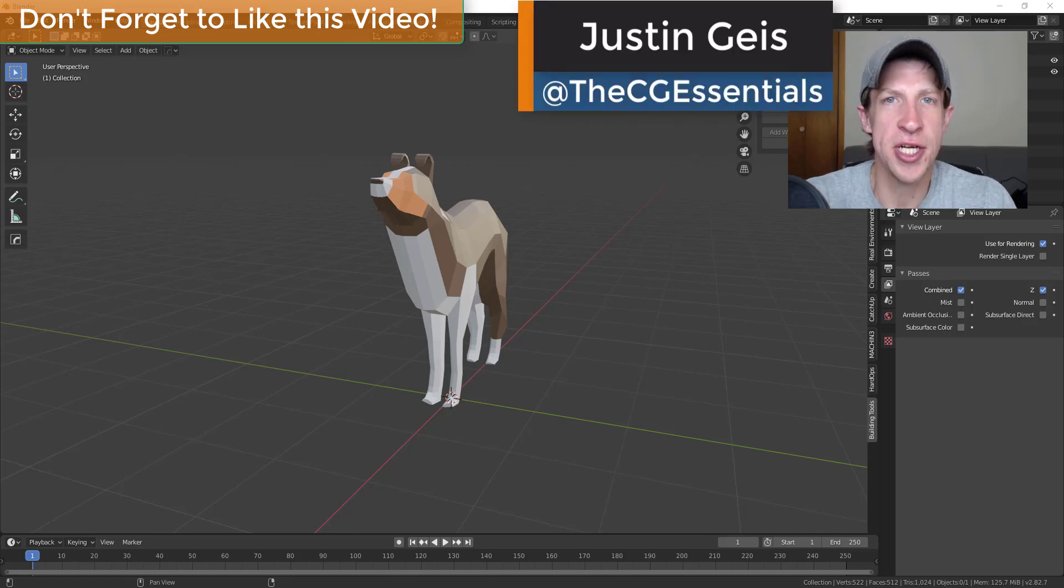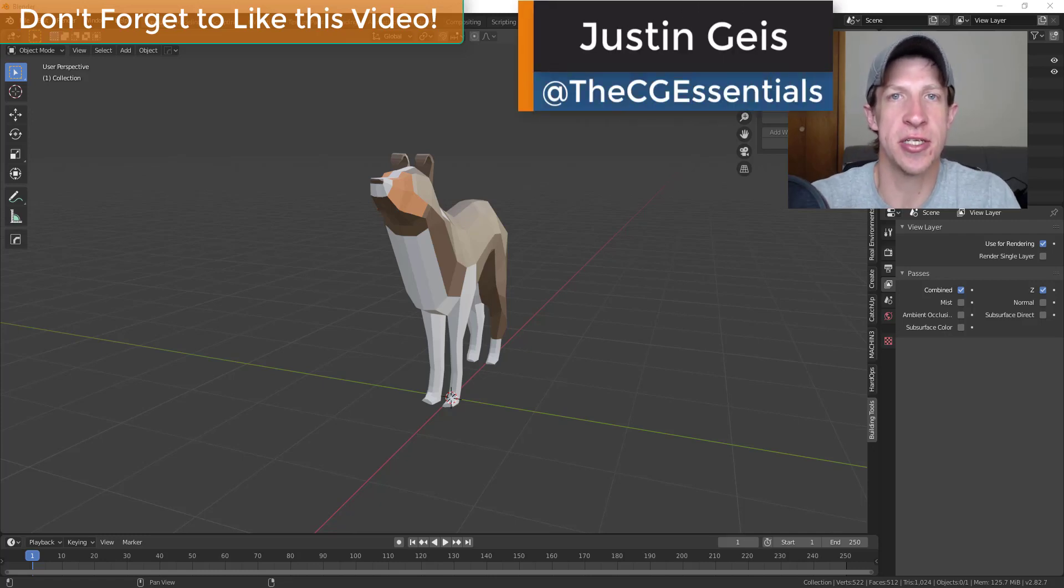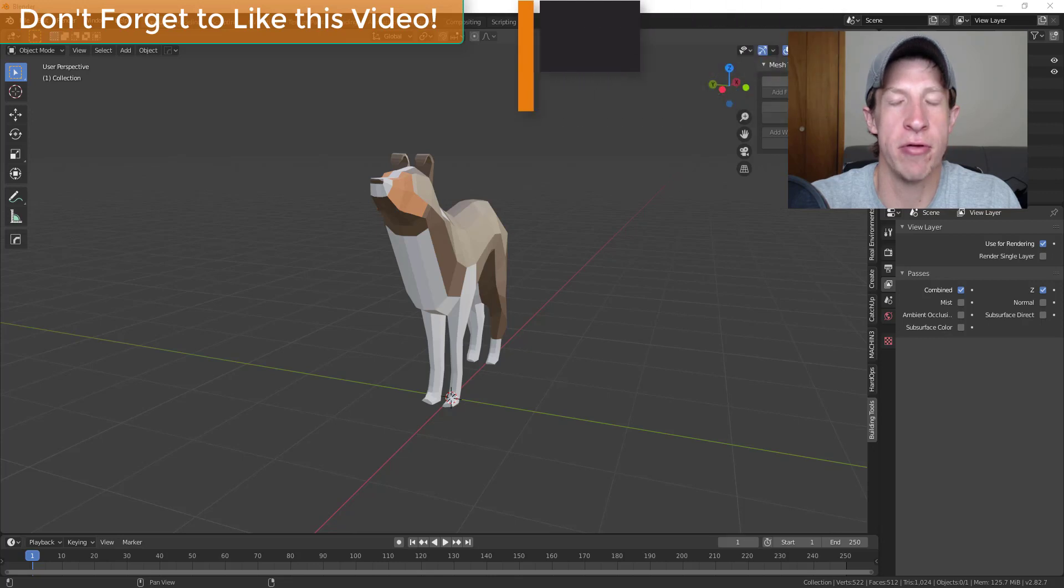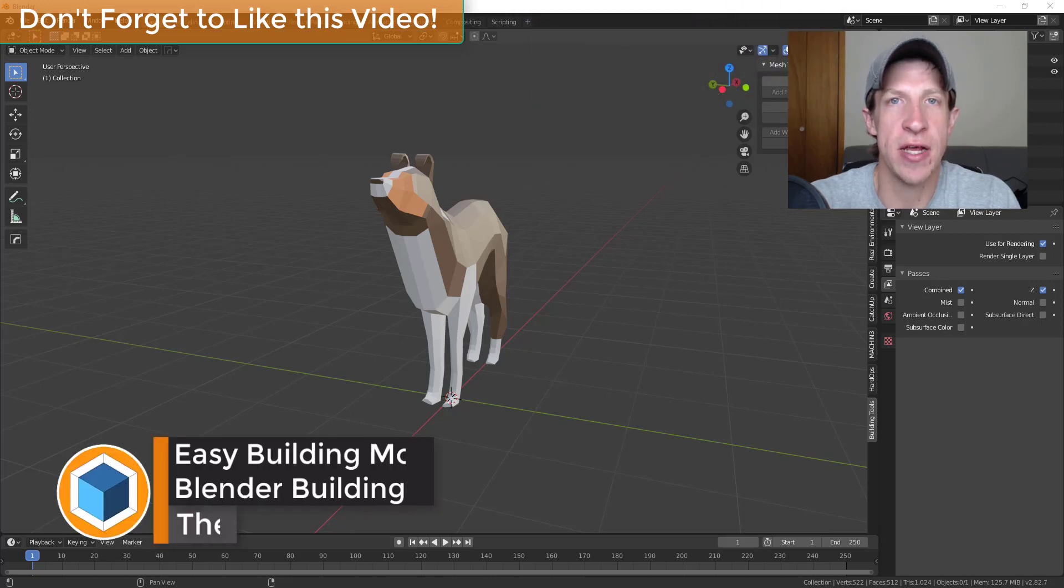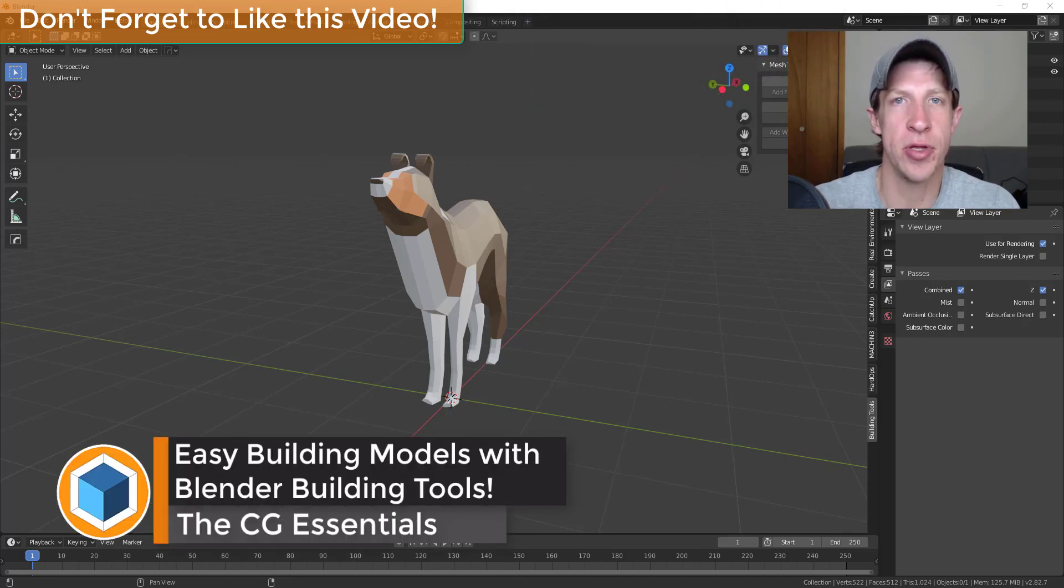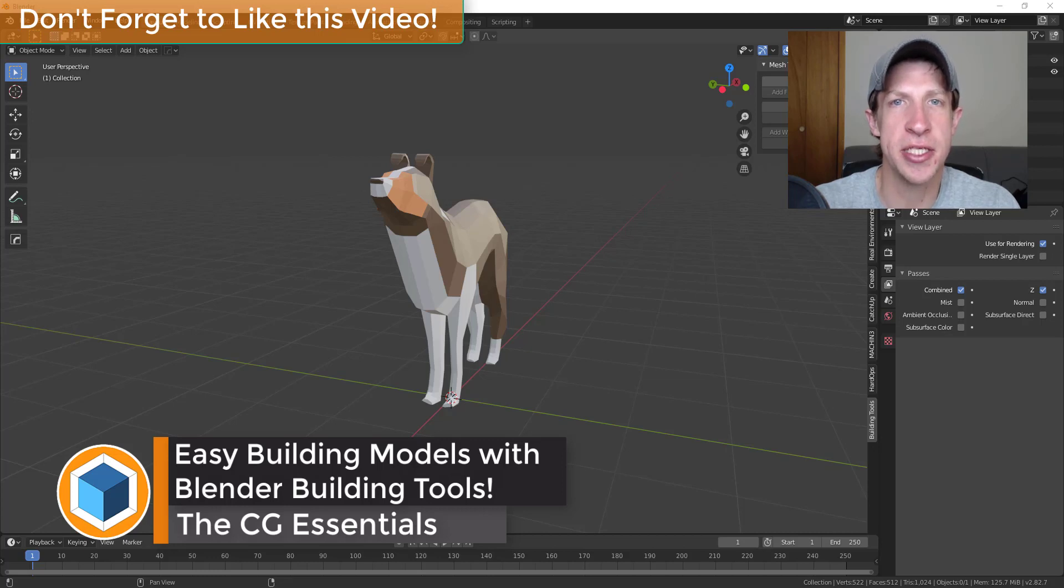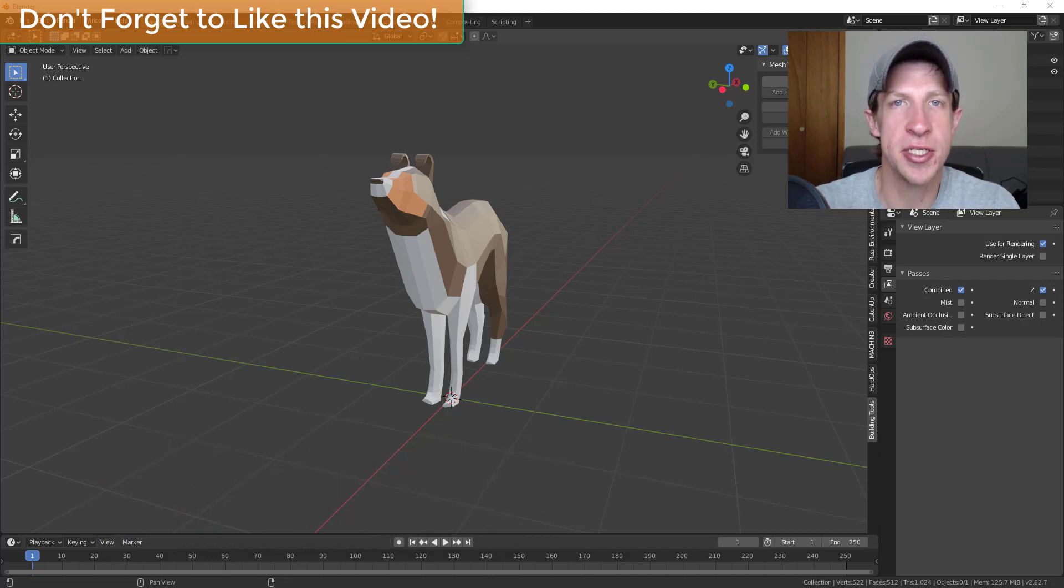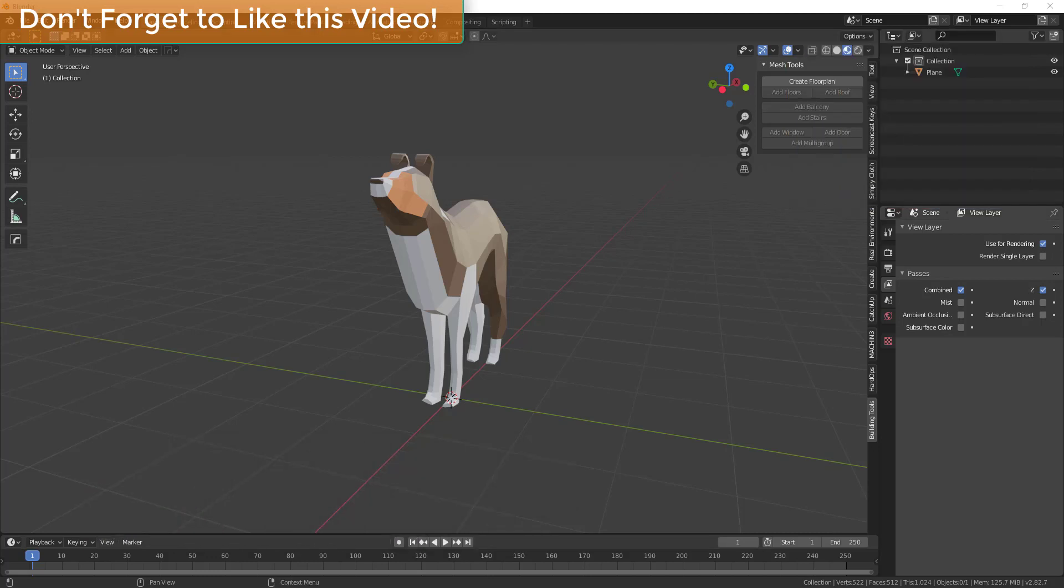What's up guys? Justin here with thecgessentials.com back with another Blender add-on tutorial. In today's video we're going to check out an add-on that allows you to quickly create building exterior models inside of Blender. So let's go ahead and just jump into it.